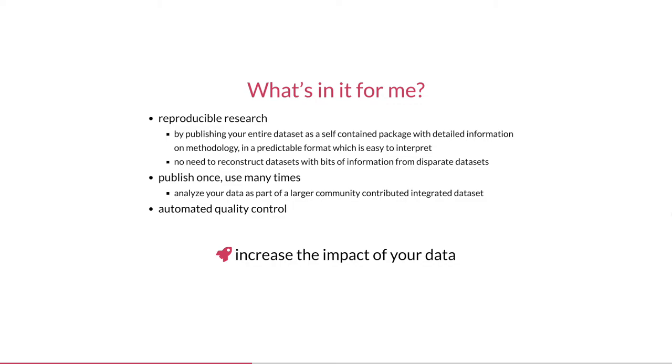In addition, your data can now be reused as part of the integrated global dataset for other purposes such as global or regional assessments thanks to the interoperability provided by Darwin Core. And finally, we perform a thorough inspection of your data which can help you to improve its quality. So I think all of this combined can really help data providers increase the impact of their data.